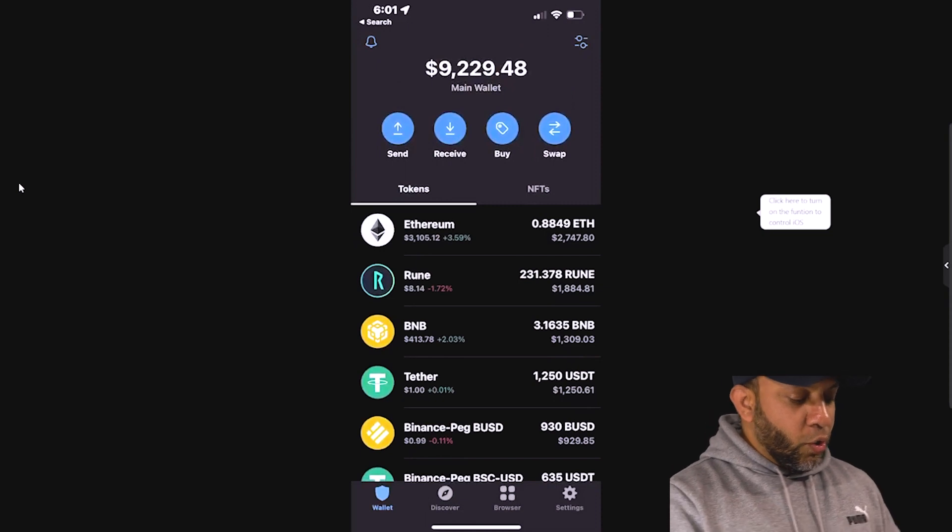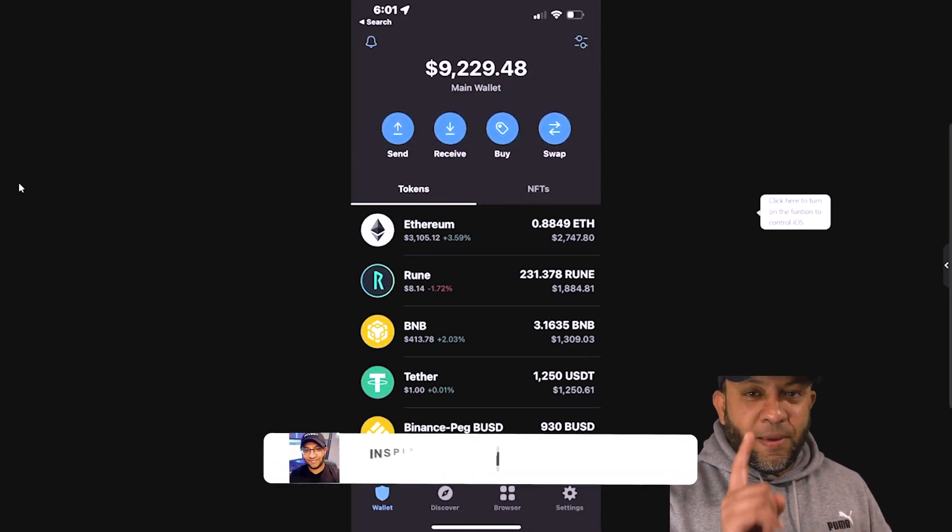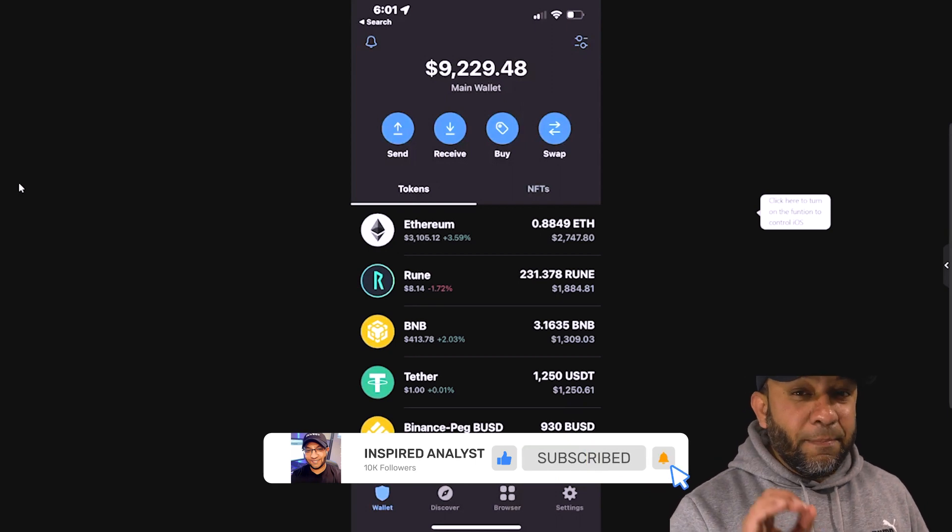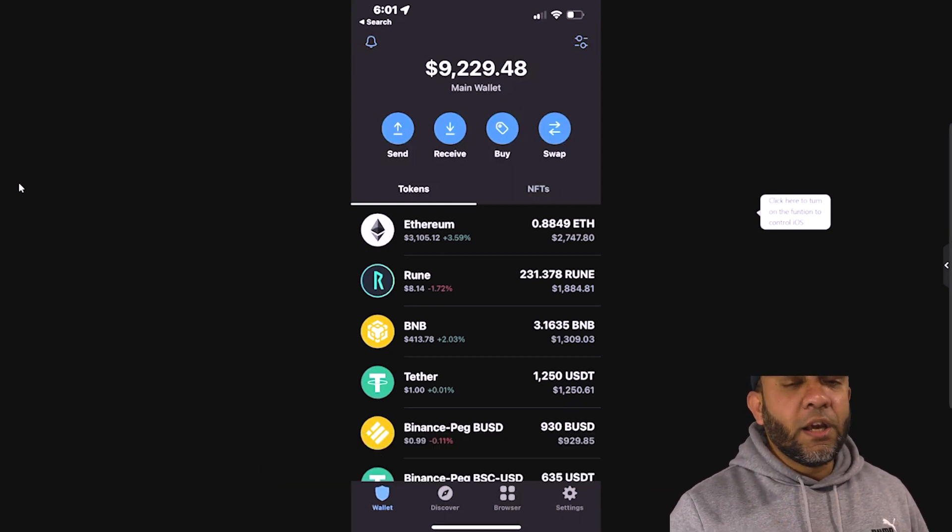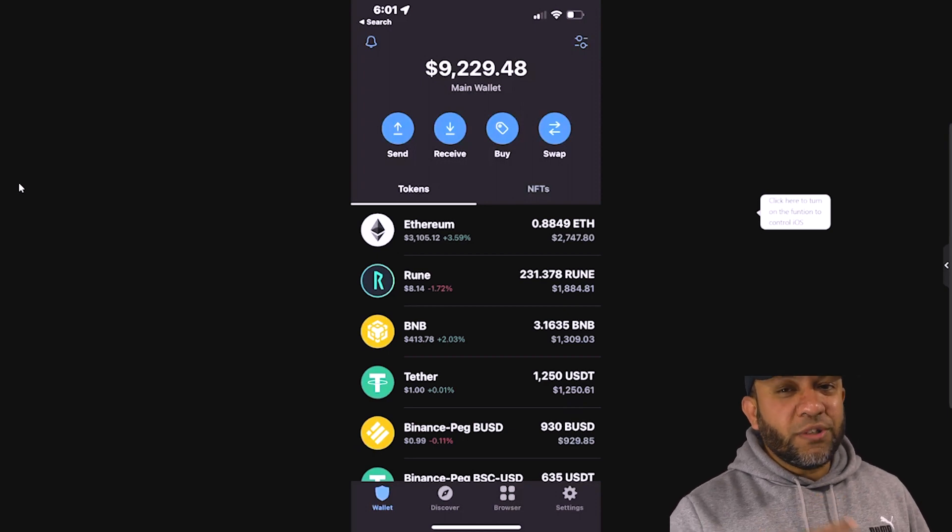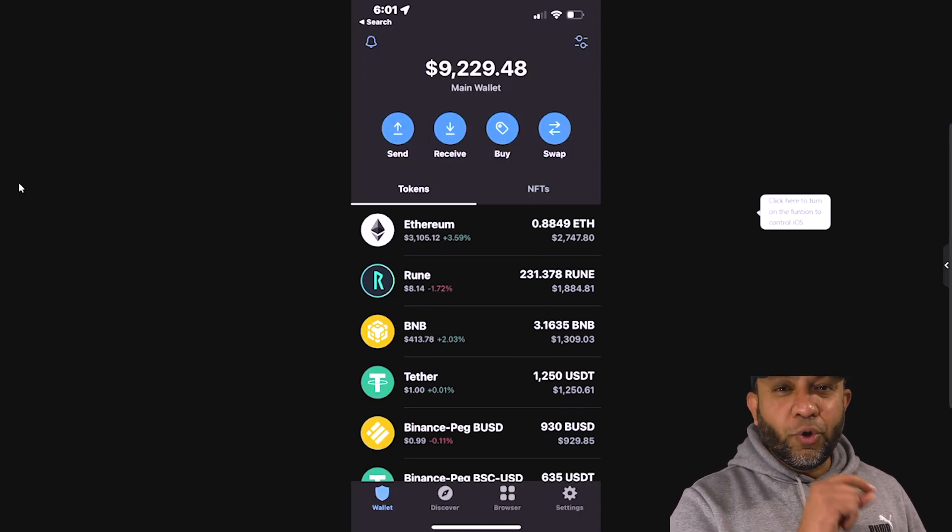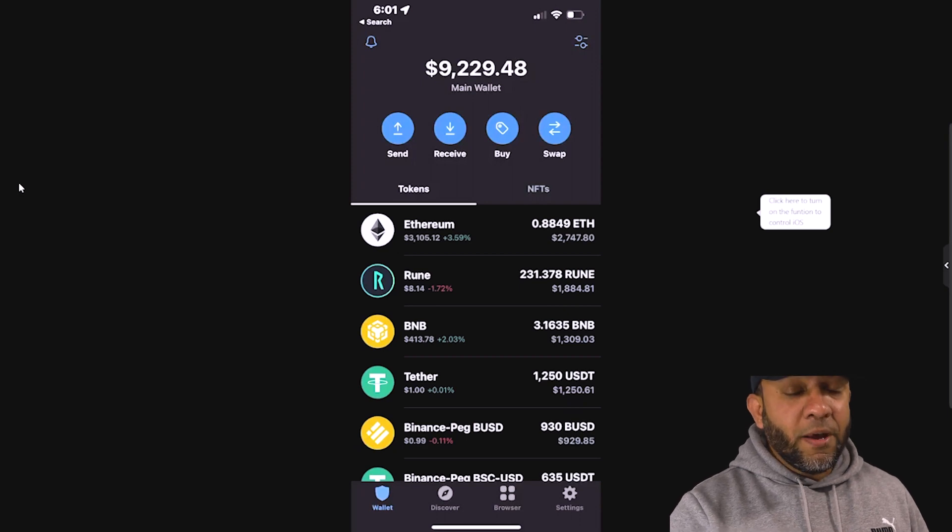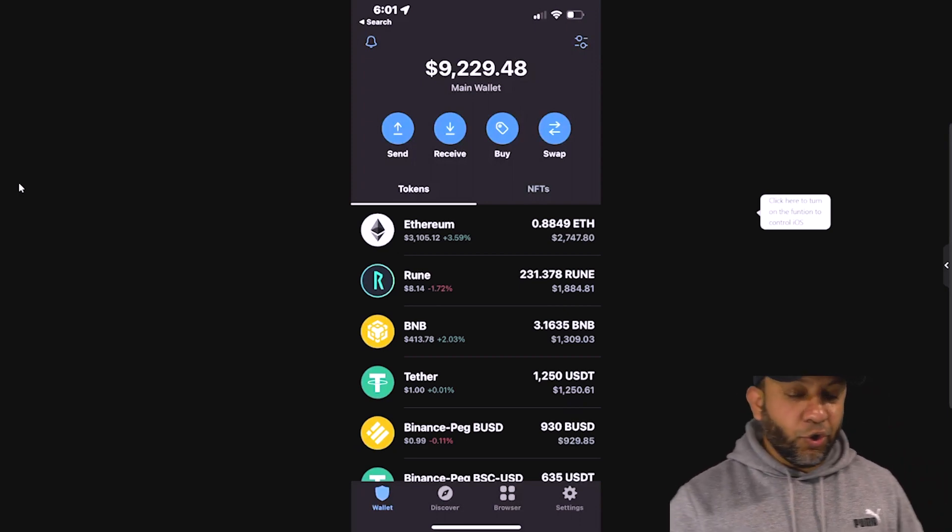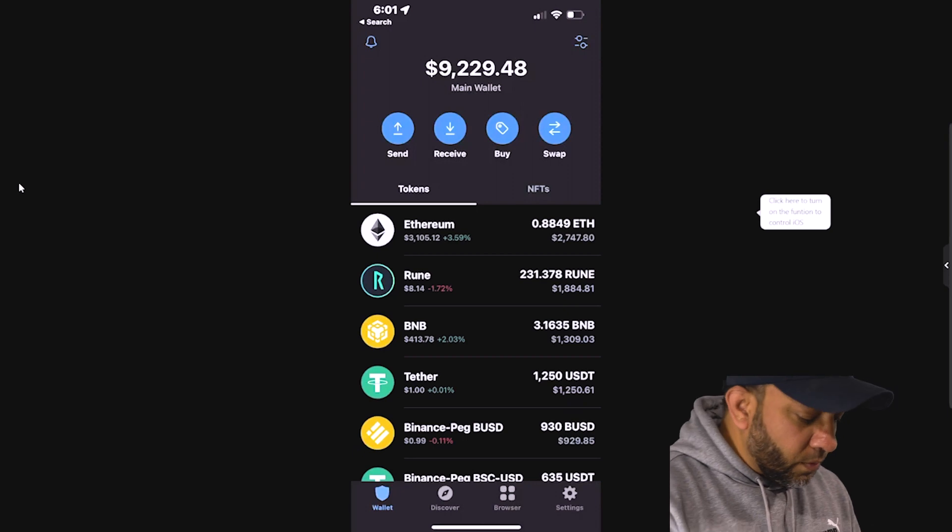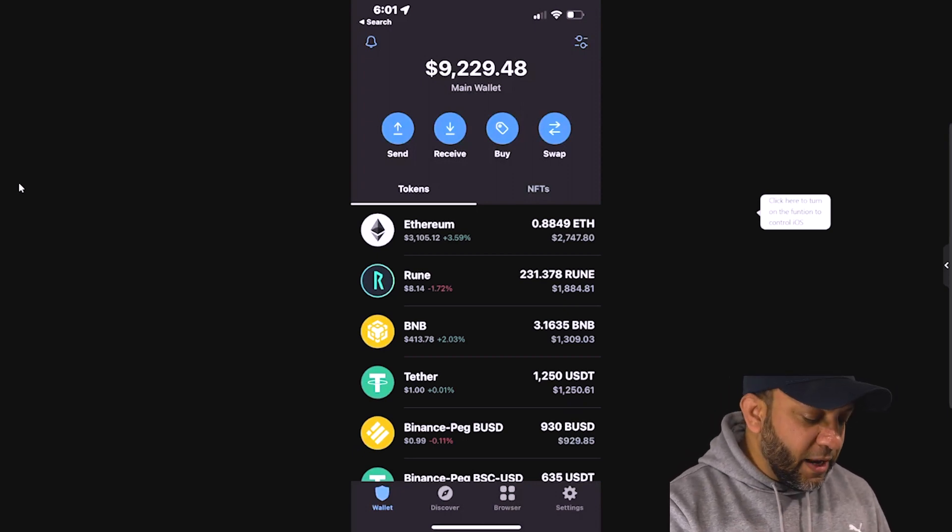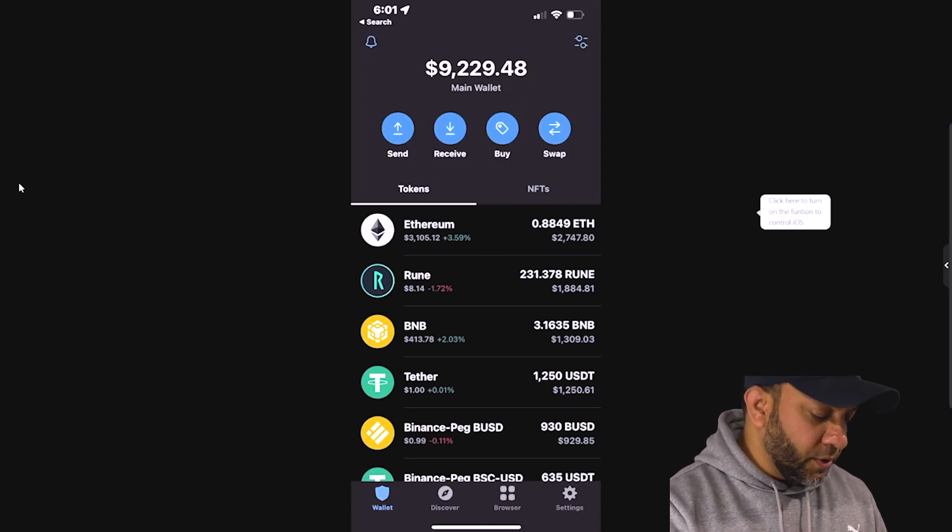So what you need to do is make sure that you have at least five dollars in BNB. If you do not have BNB you will not be able to convert your Rune to native Rune because once you send your Rune from your trust wallet to the thorswap you will be needing BNB to convert it. So make sure you have some BNBs. Right now I have about three point one six BNB which is equivalent to thirteen hundred dollars.